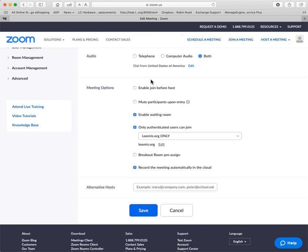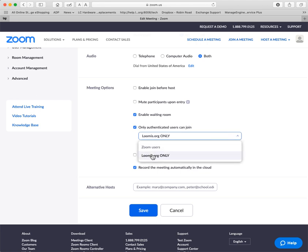You'll see we've turned off already the enable join before host. We've turned off some other options. But what we have now is we enable waiting rooms and we have authenticated users only. And when you click on this, you're going to see the option for Loomis.org only. That's all you need to do.